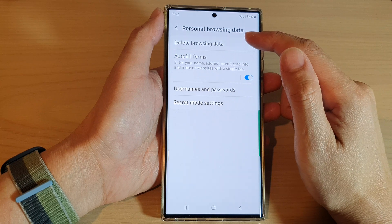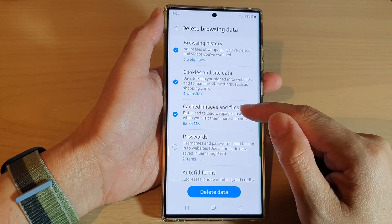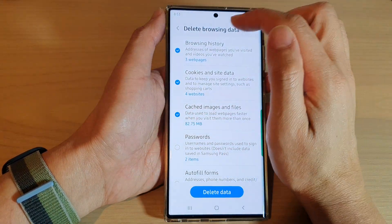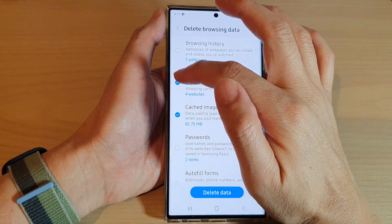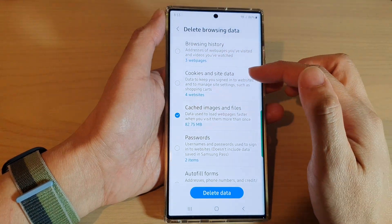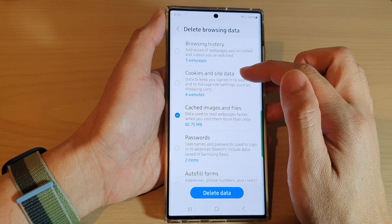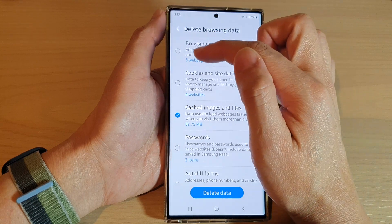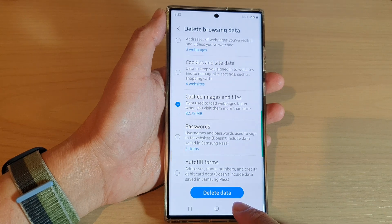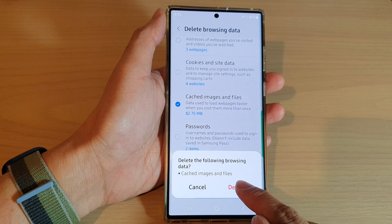Tap on Delete Browsing Data and then tap on Cache Images and Files. Make sure that checkbox is selected, then deselect any other checkboxes you don't want to delete. For example, I'm not going to delete the browsing history or cookies and site data, so I'll deselect those two items. Now go down and tap on the Delete Data button, and from the pop-up tap on Delete.